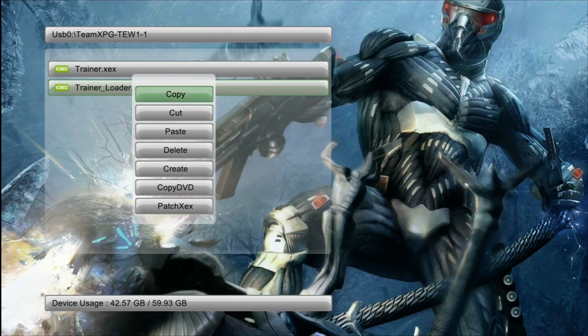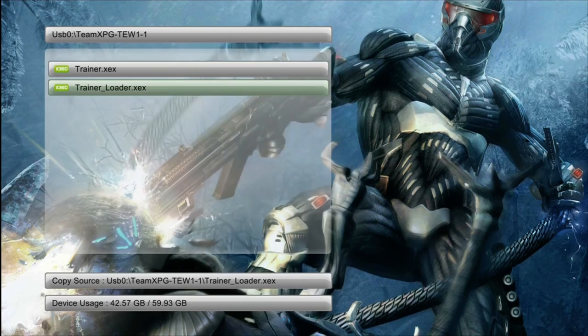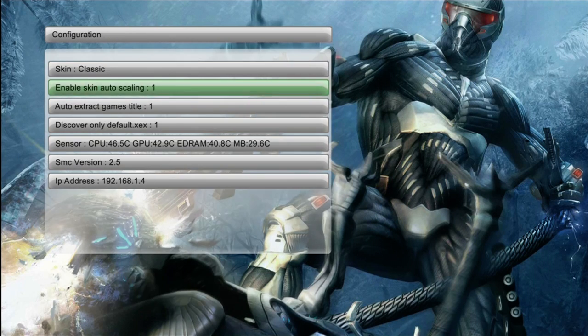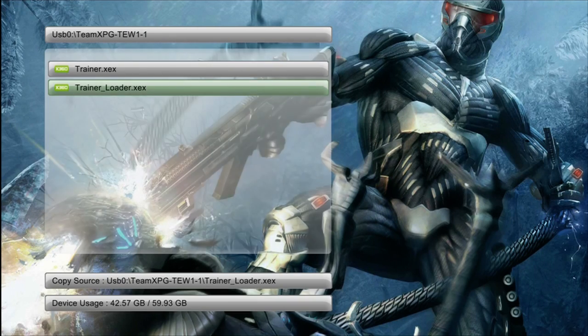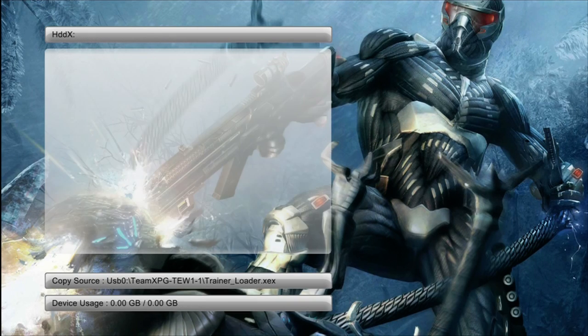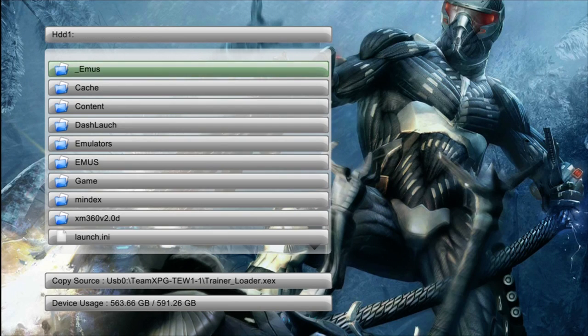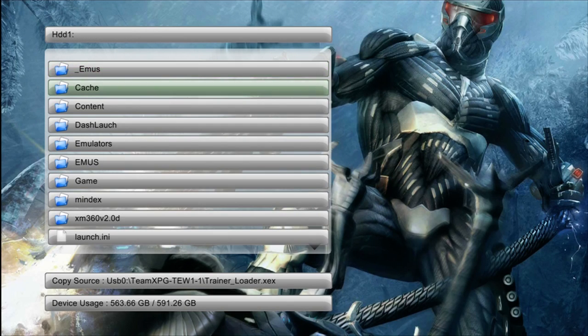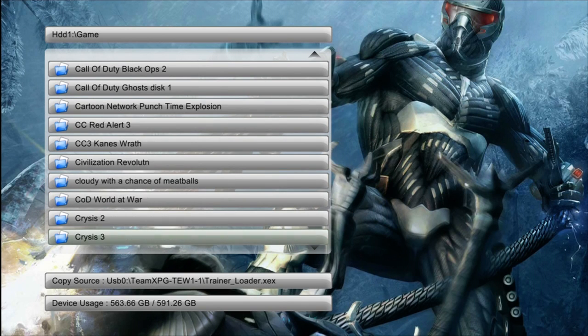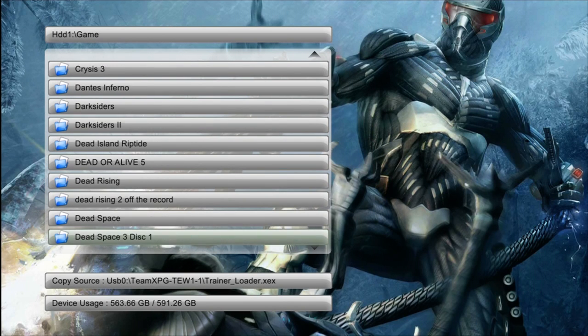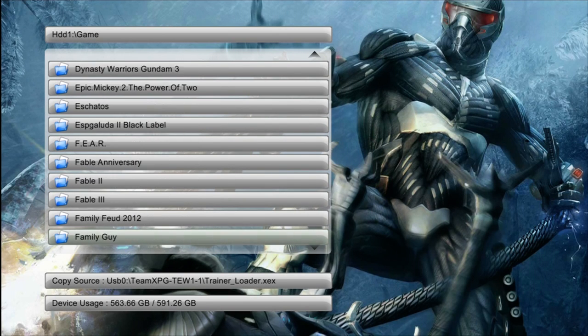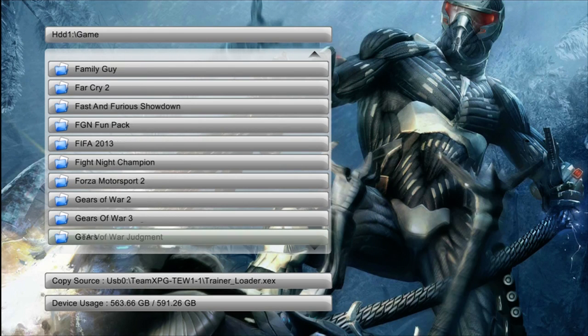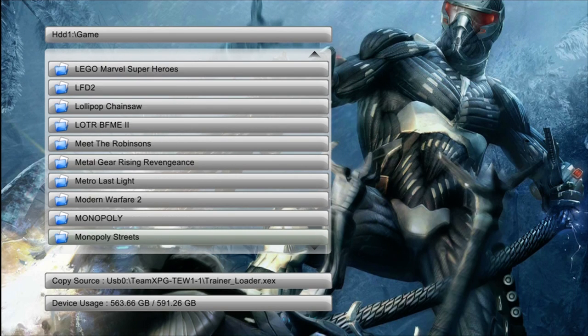There's no way I can actually explain this over a video. To me XEX menu is way more complicated than Freestyle Dash, but once again it's whatever you prefer. I actually use XEX menu more than I do Freestyle Dash to launch my trainers and to move them over.